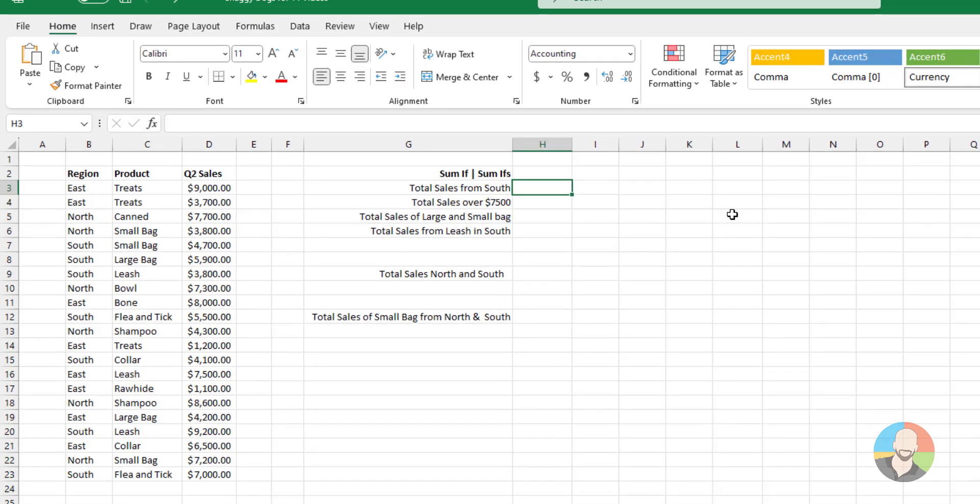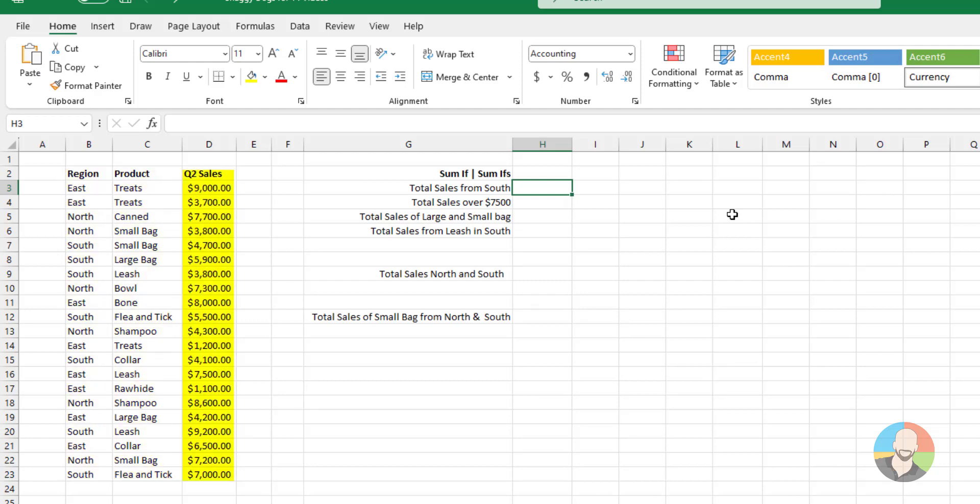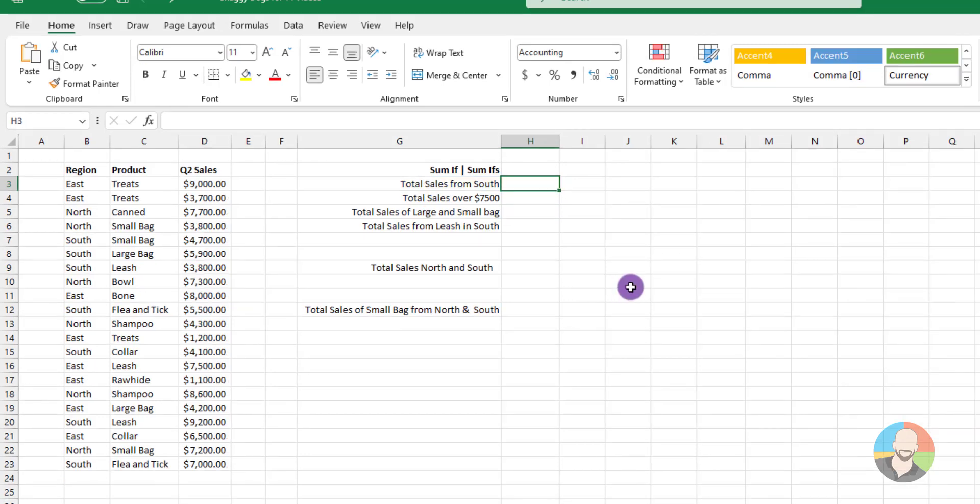Let's say we work at a pet food company, taking a quick peek at our data. Here we have our geographic regions, the product type, and some sales. And just for starters, let's say we want to add up just the sales from the south. And you guessed it, we'll use the SUMIF to solve it.